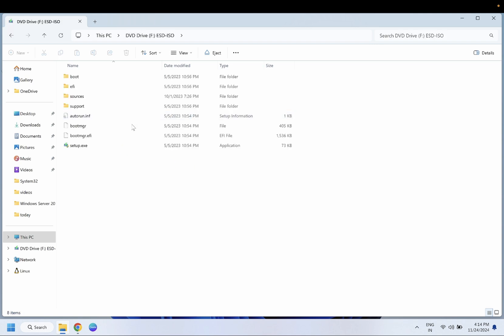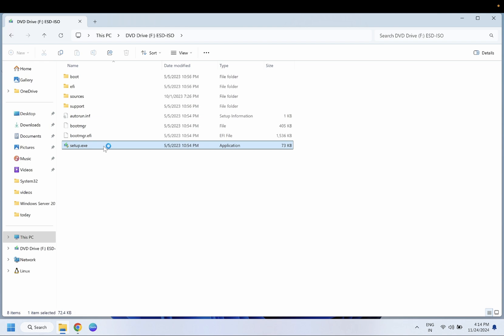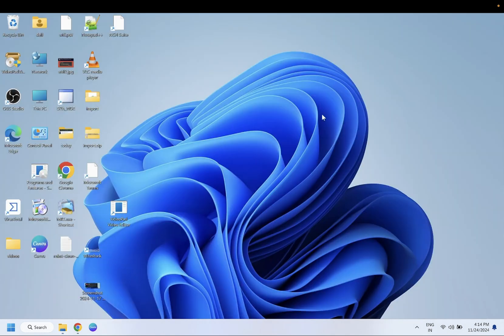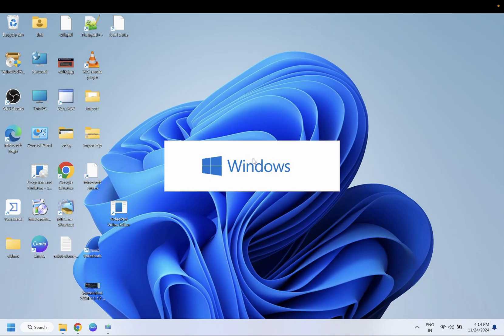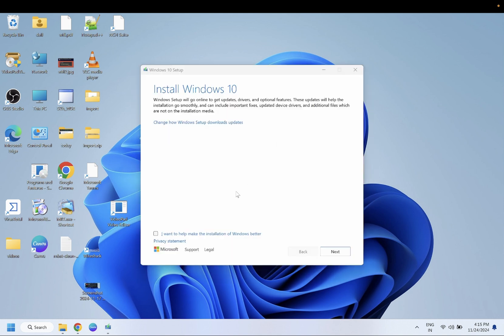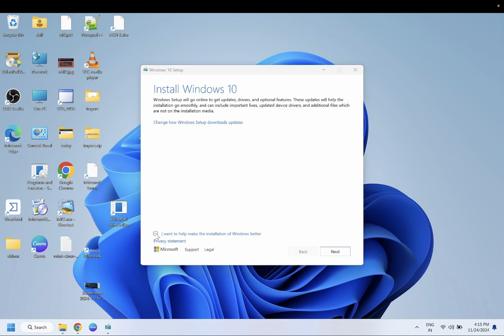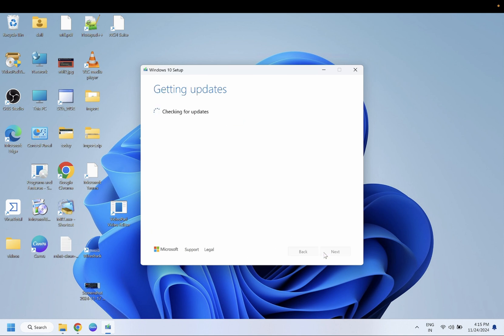Once you open it, you need to run this setup.exe. Just click on setup.exe and this will fix all the issues if you are getting any blue screen of death or any other issues on Windows. This is a very powerful step to repair Windows. Just click on yes, you can leave unticked, then you need to accept it.